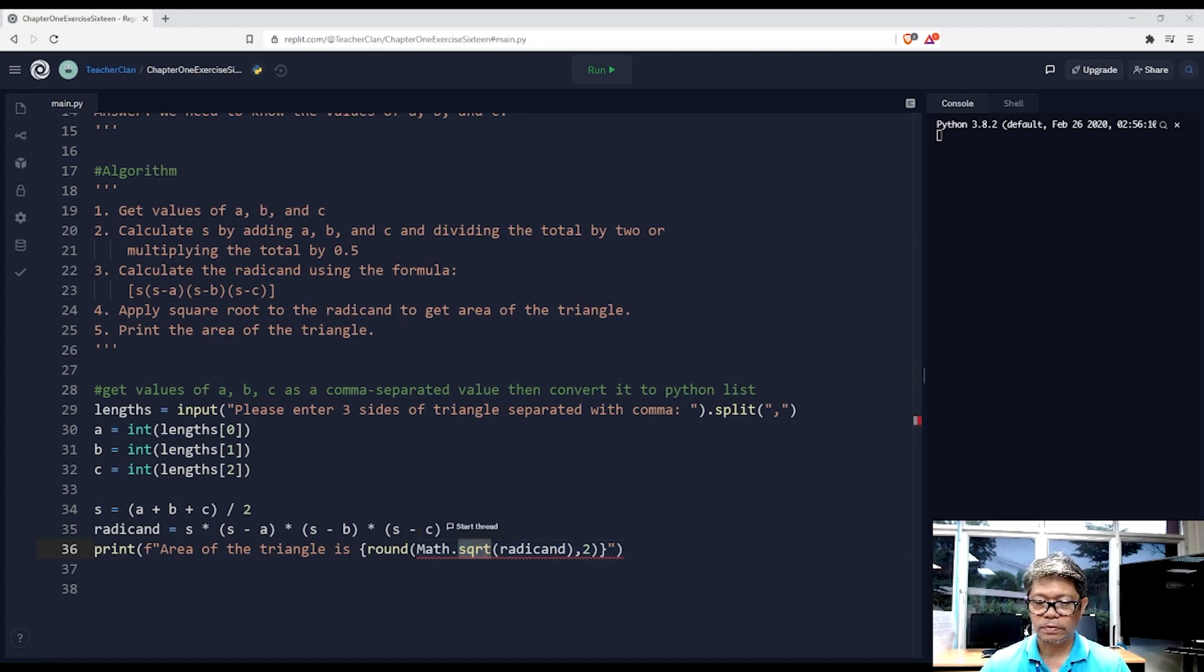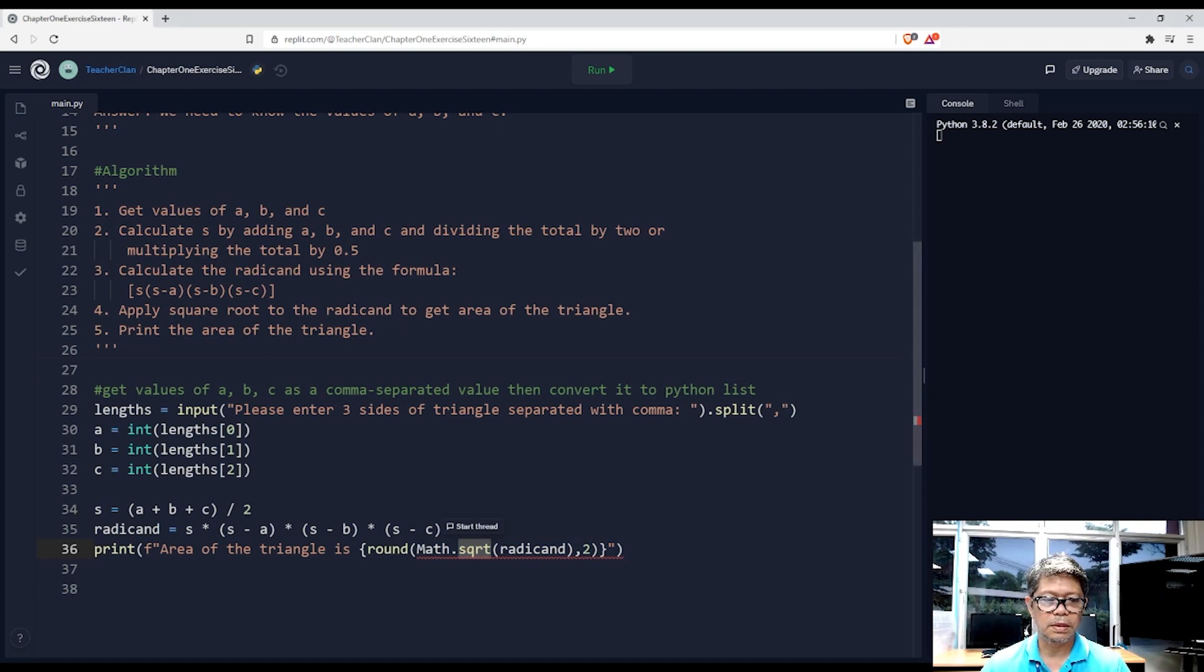So put it up here. Import the math library.